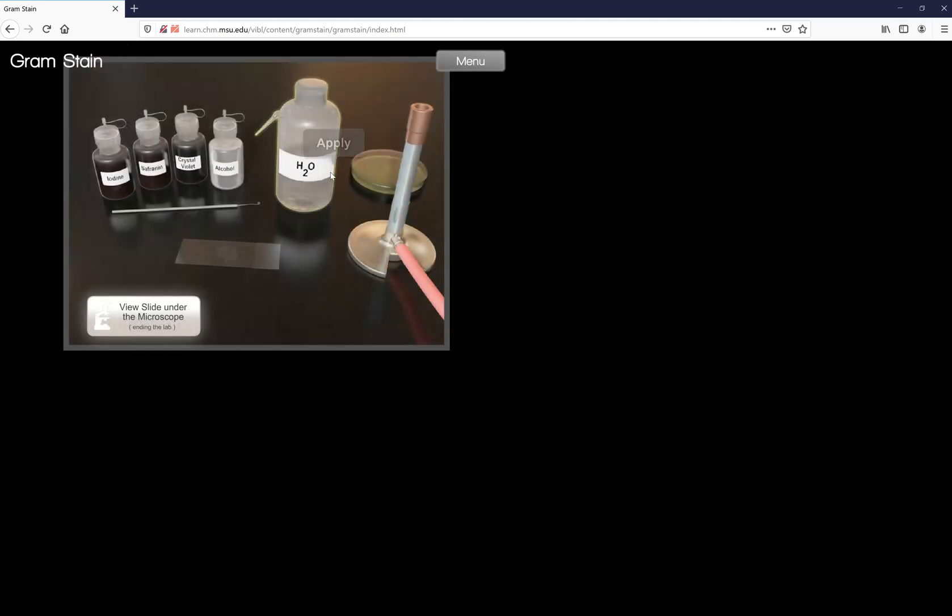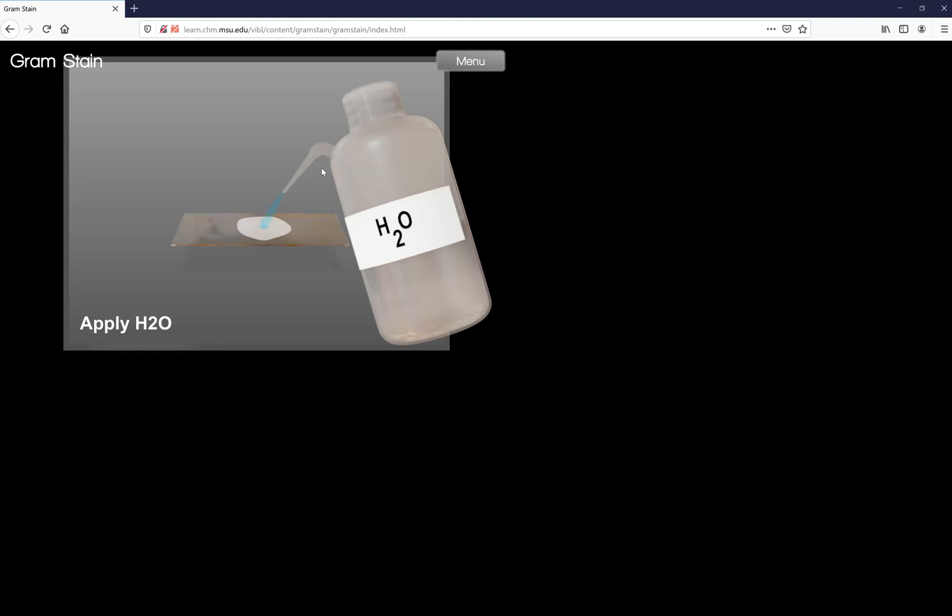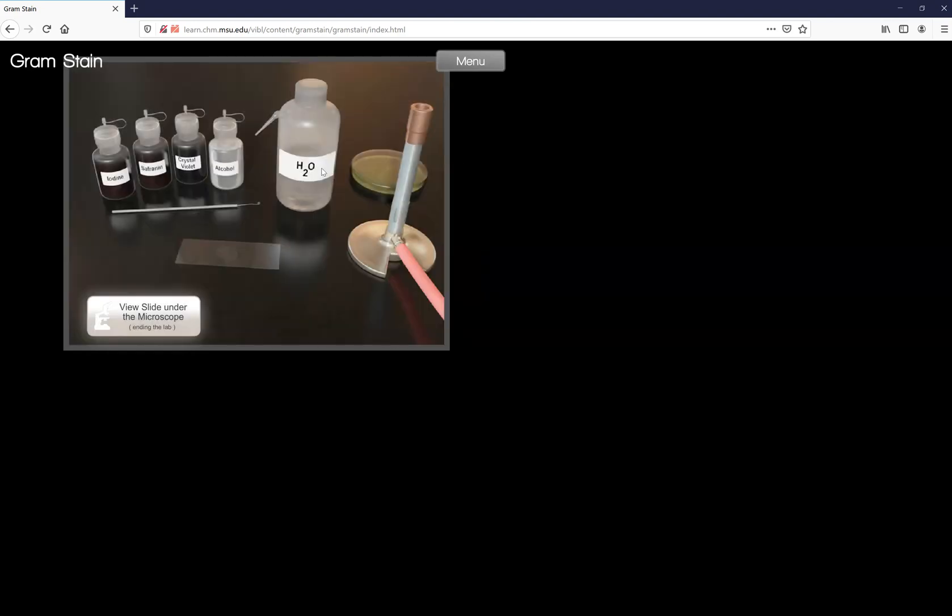We're going to drip it on there. We don't wait. Notice there's no timer. Instead we instantly rinse with water, H2O. So click on your water.